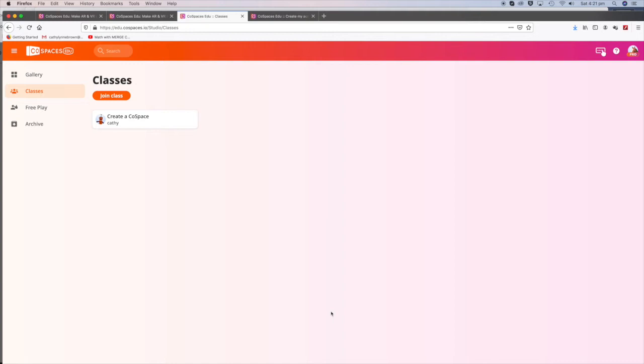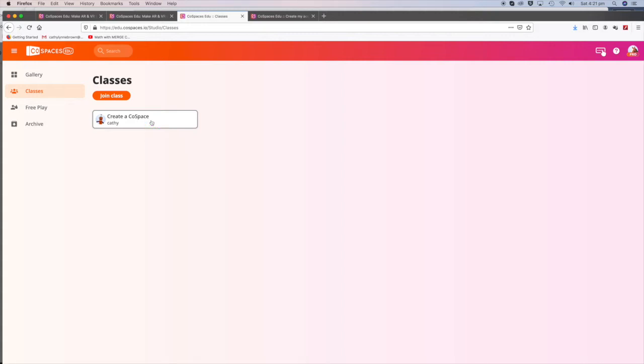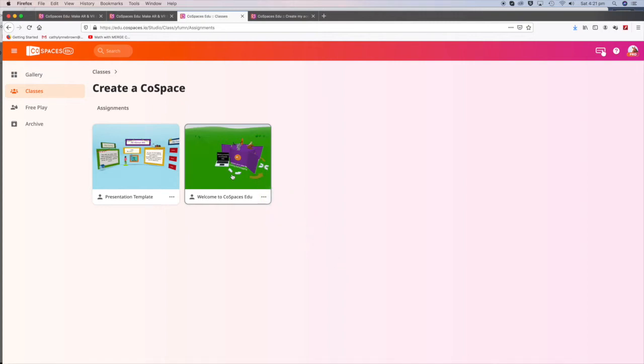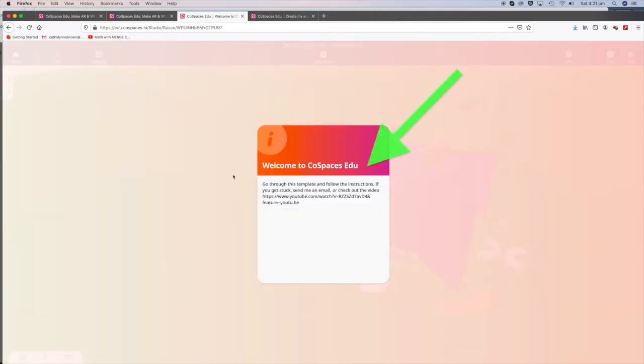It will launch you into the space that I've created for everyone. I want you to click on Create CoSpaces, and I'd like you to do the Welcome to CoSpaces template first. Read the instructions. It says go through the template, check it out, all the things you can do.